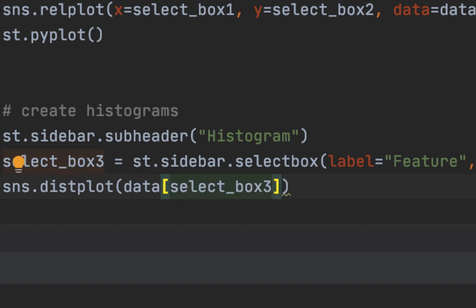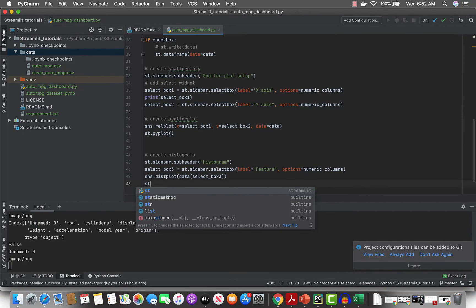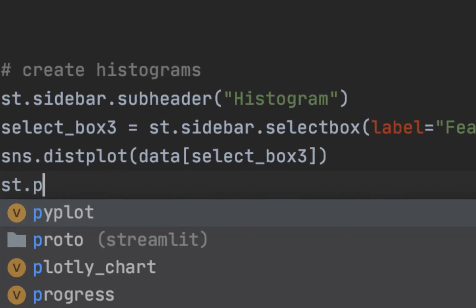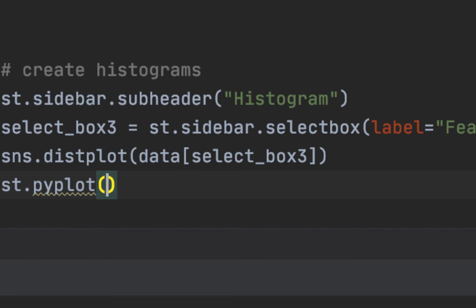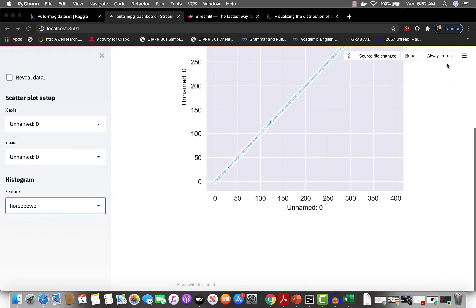All right, let's do streamlit.pyplot, and now we should be good to go. Let's save and it should work. Always rerun.